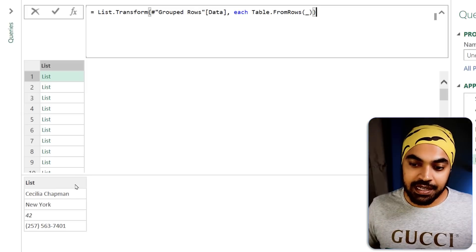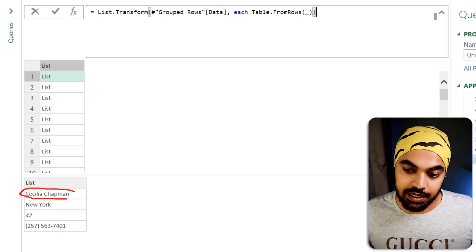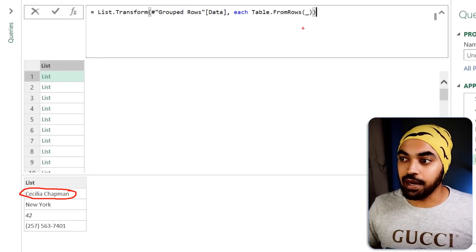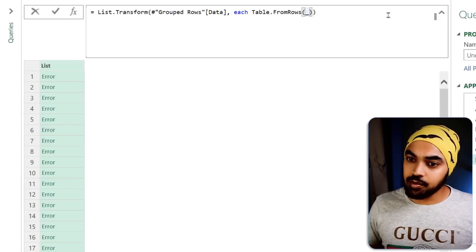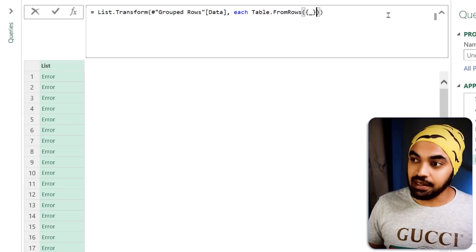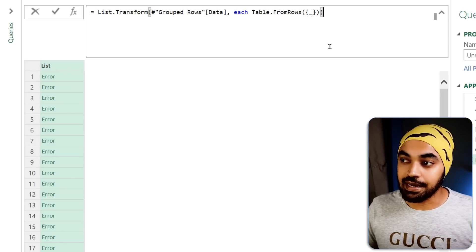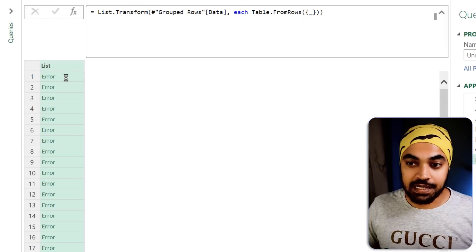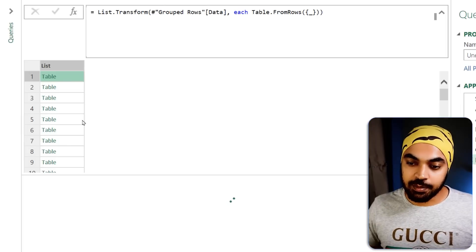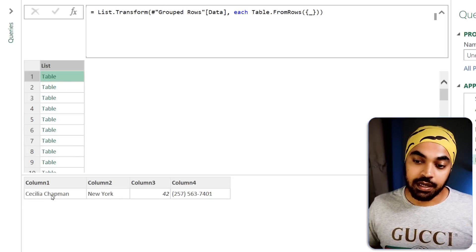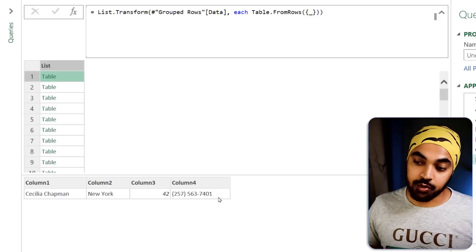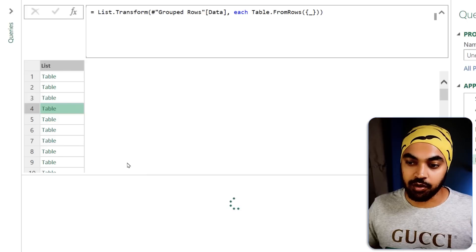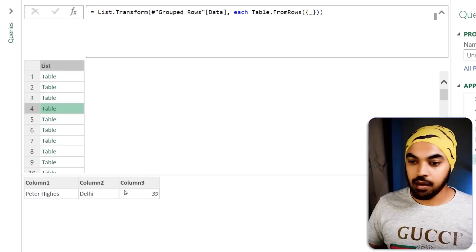Every single item in the list also needs to be in list format — meaning 'Cecilia' the name itself also needs to be in list format. So to do that, I need to convert every single list item into a list by surrounding it in curly braces. Once I commit to this, the error goes away and all list items contain a table. Previewing the table shows four different columns — Cecilia, New York, age 42. Another record with only three columns shows just Peter, Delhi, and age.